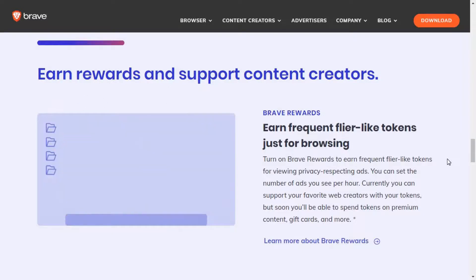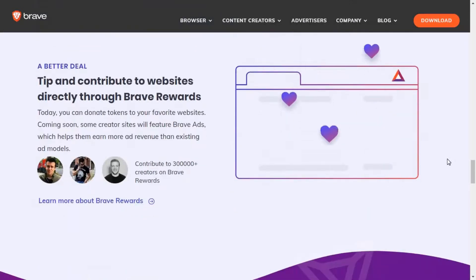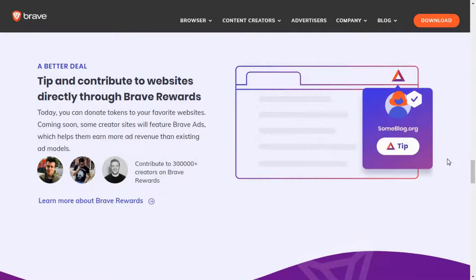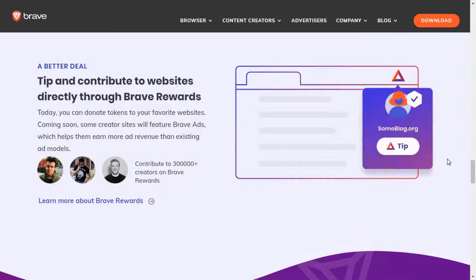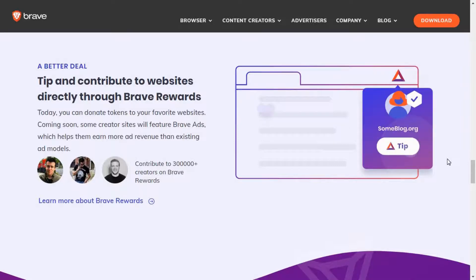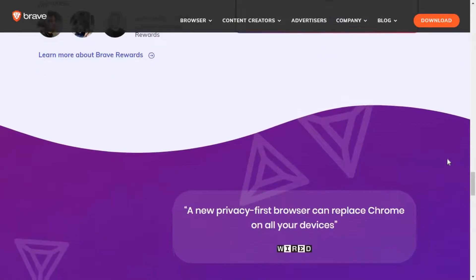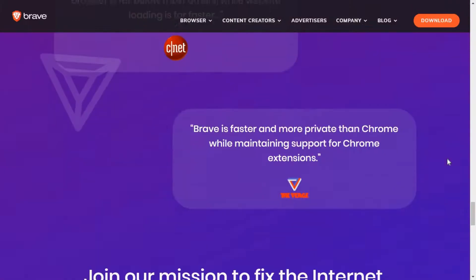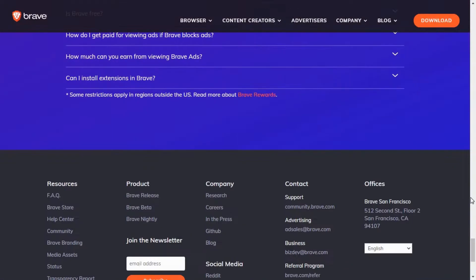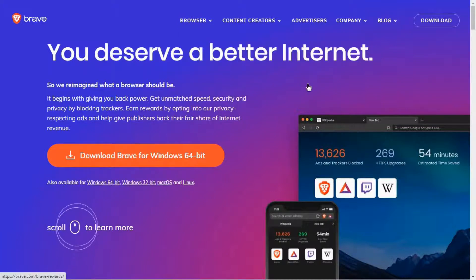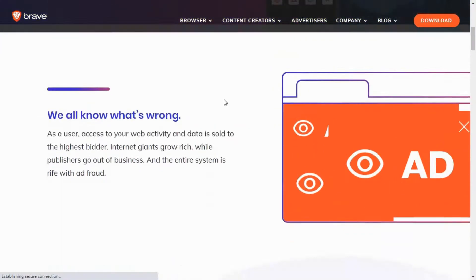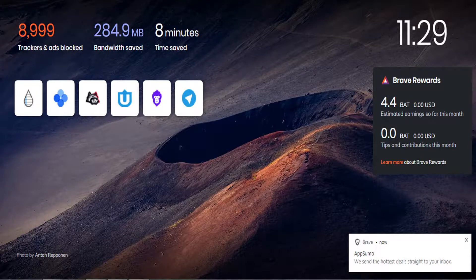Third, by blocking ads and limiting data collection, we get increased browsing speed and reduced data consumption. The fourth advantage of using Brave Browser is that we can earn free cryptocurrencies. If you want to earn free crypto, you can turn off the ad blocker in Brave Browser and opt in to view ads. In return, Brave Browser will show you ads and pay you for viewing them.